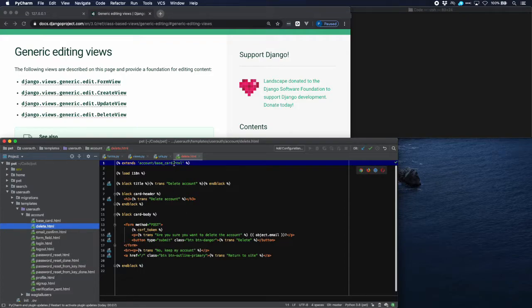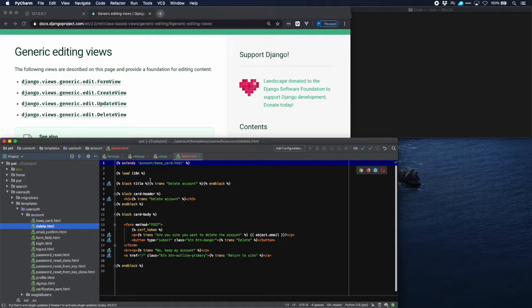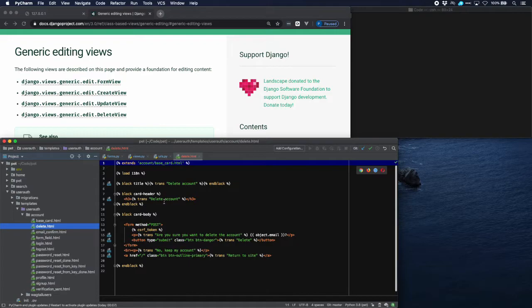First of all we extend from a generic template that we have made. You can make any template you want obviously. We use the international translation template tag library, and then we have a title which is going to be in the head and then a title which is going to be in the body of the page for which we have created a separate block tag.